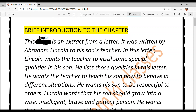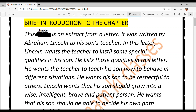This chapter is an extract from a letter. It was written by Abraham Lincoln to his son's teacher. In this letter, Lincoln wants the teacher to instill some special qualities in his son. He lists those qualities in this letter — jo unhone apne bete ke teacher ke liye mention ki thin.